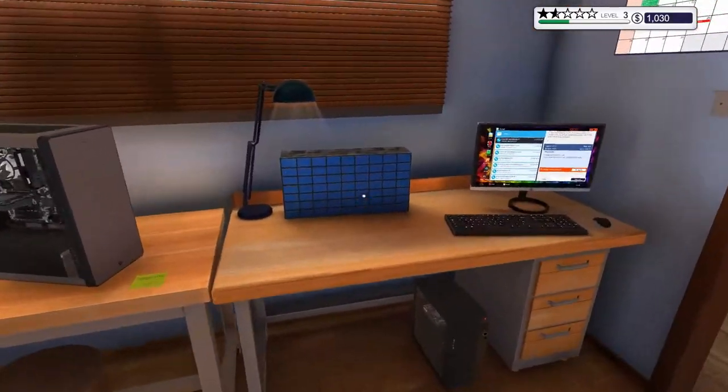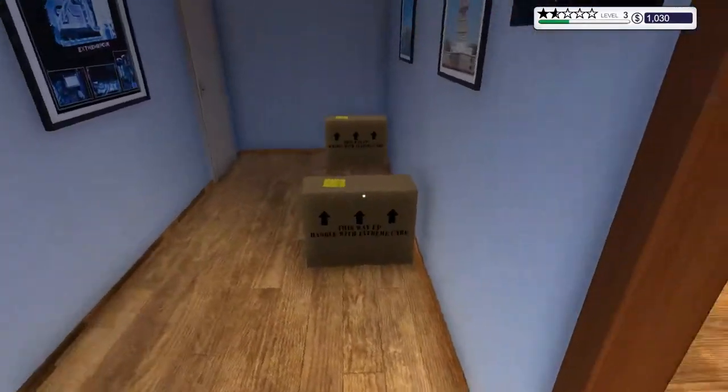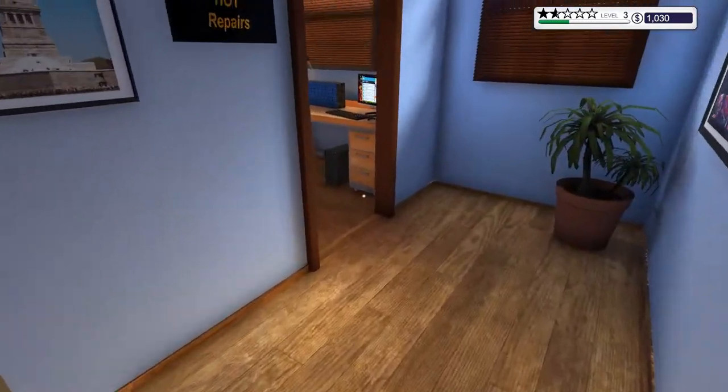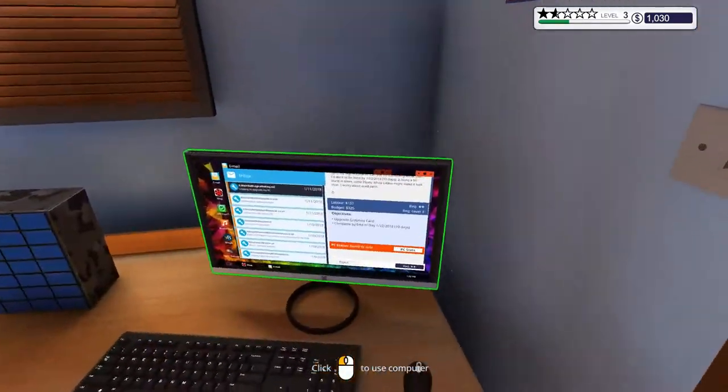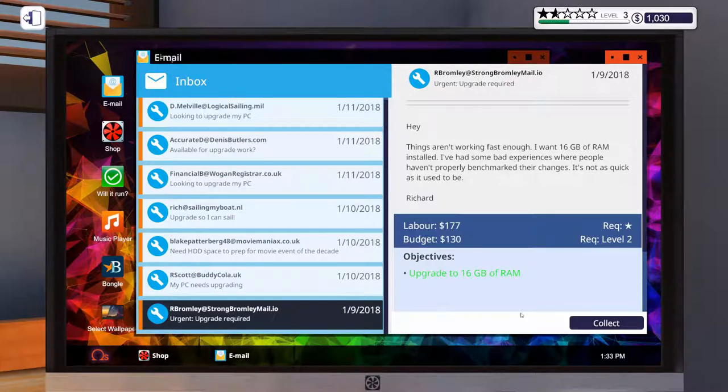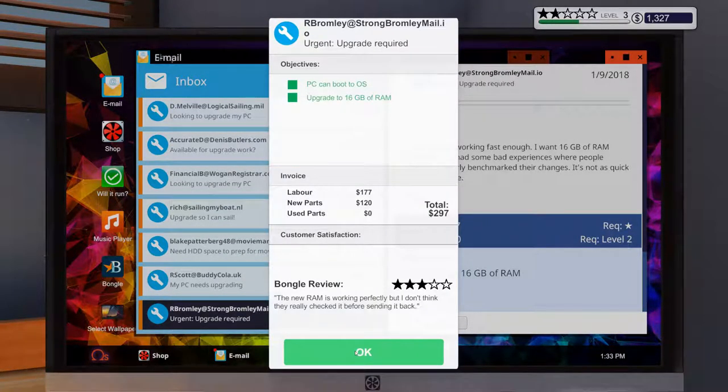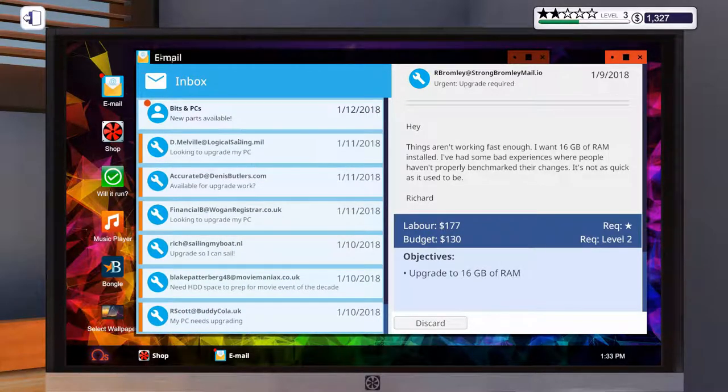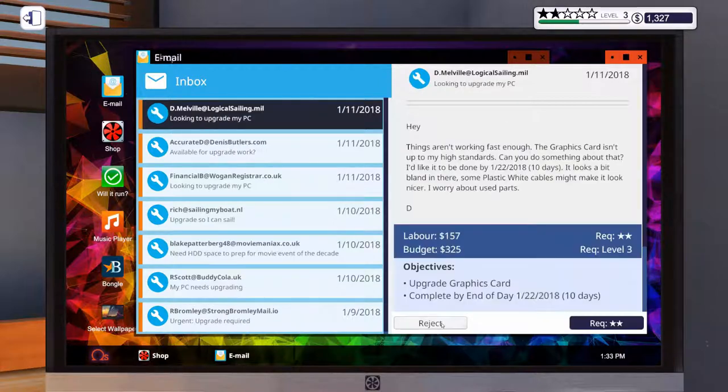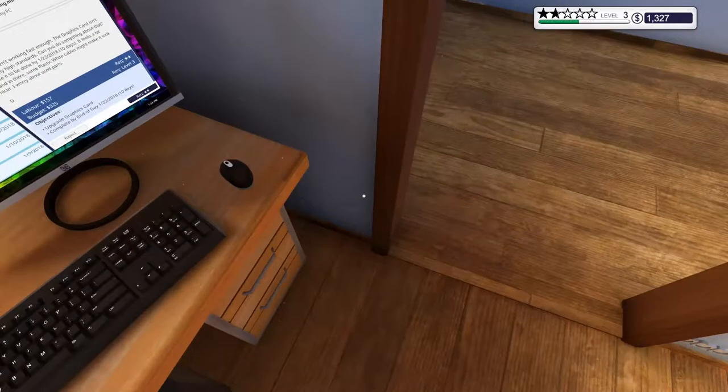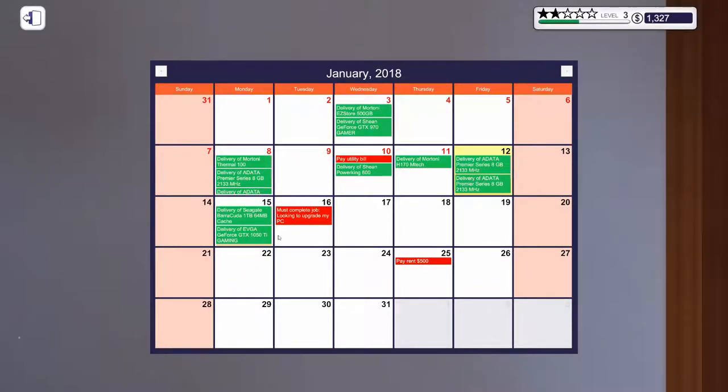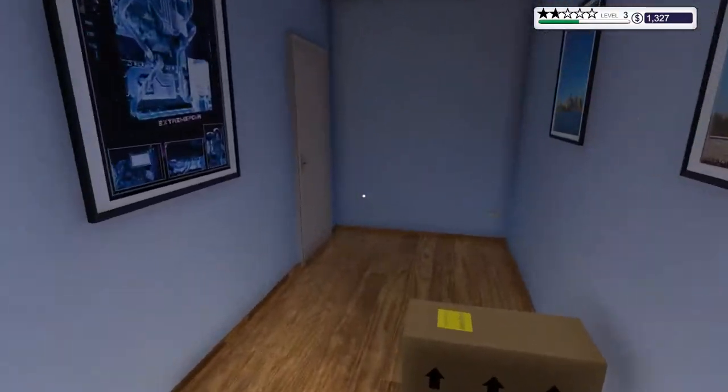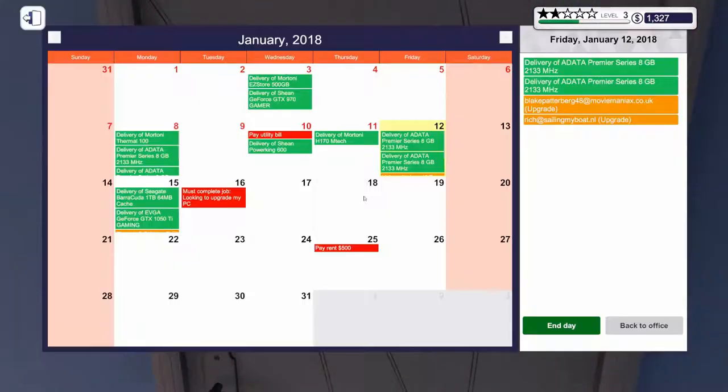My rig is running really slow lately. I need 8 gigs of RAM. Is three days a reasonable deadline? It seems a bit dusty inside. It looks a bit bland in there. Some plastic white cables might make it look nicer. They'd like some plastic white cables. So again, we don't know if he's got 4 gigs of RAM or what he's got. We don't have quite two stars yet, so we'll have to wait on that one.